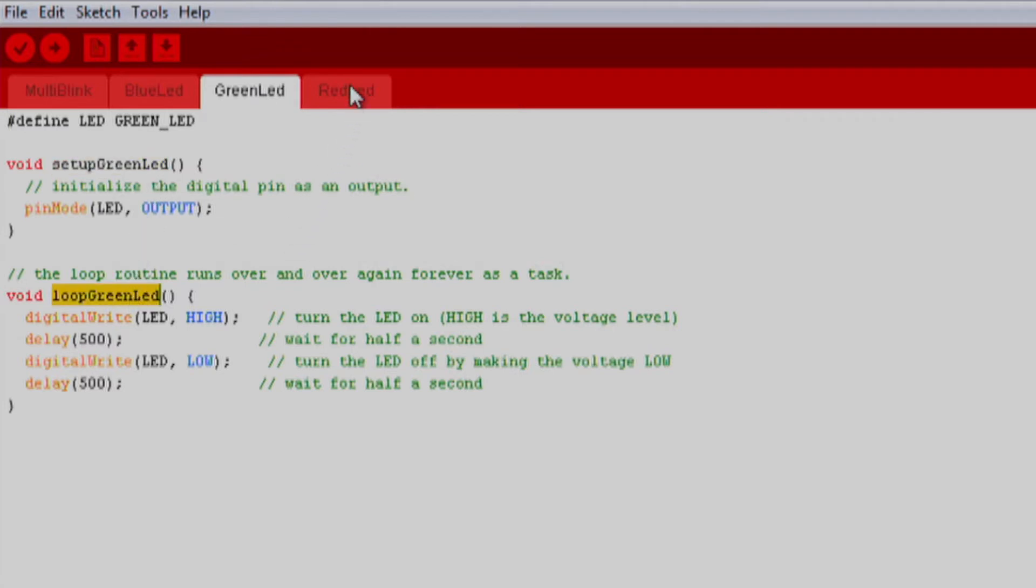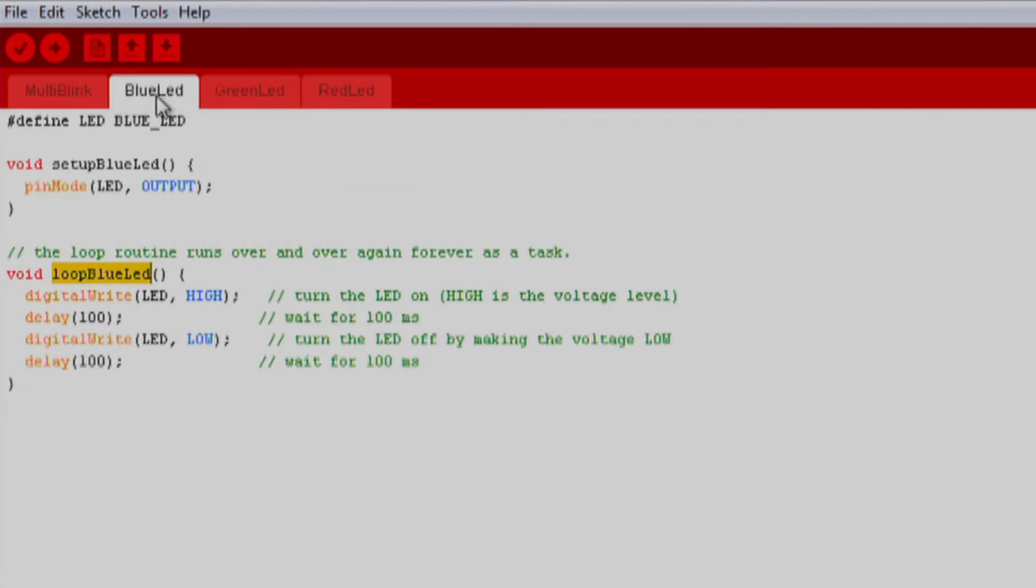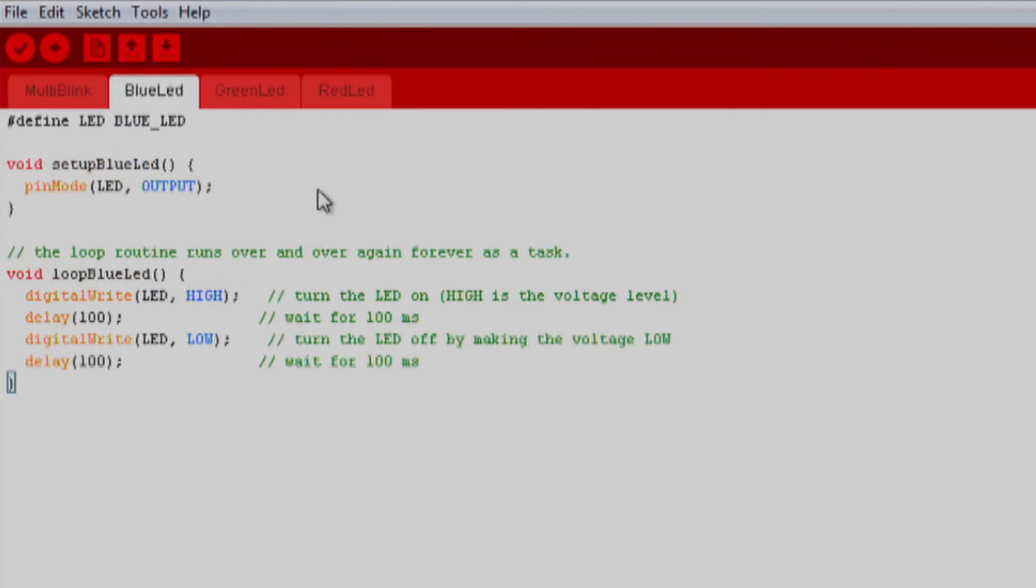For example, in the blue LED sketch, the setup function is called setup blue LED and the loop function is called loop blue LED. In setup, we build the framework and foundation for our project and in loop we write the code that will be executed over and over.